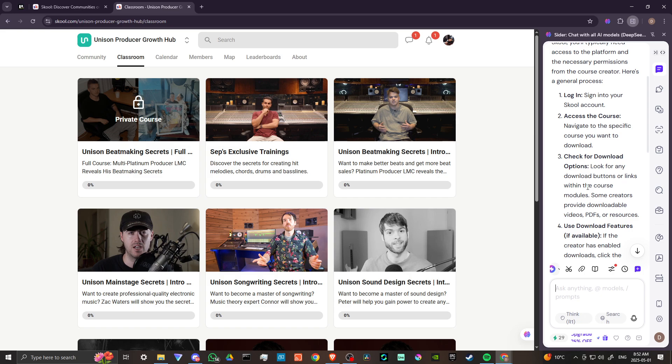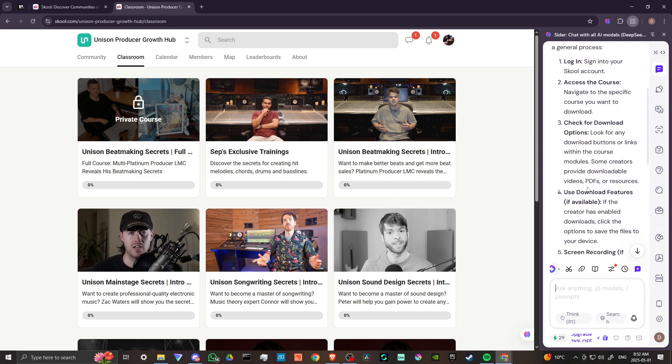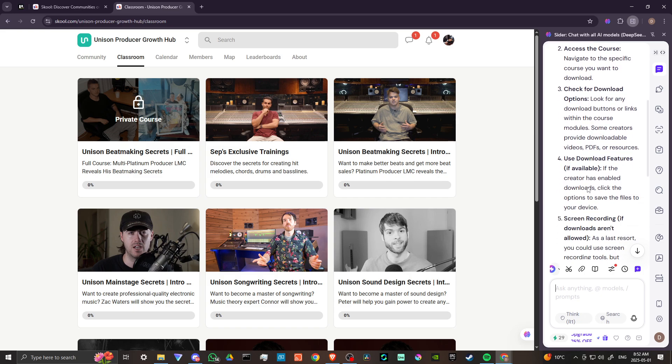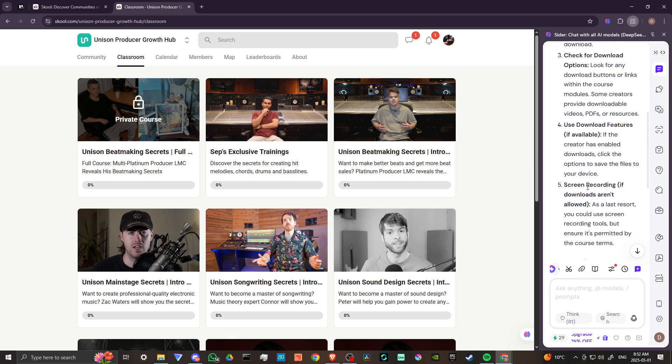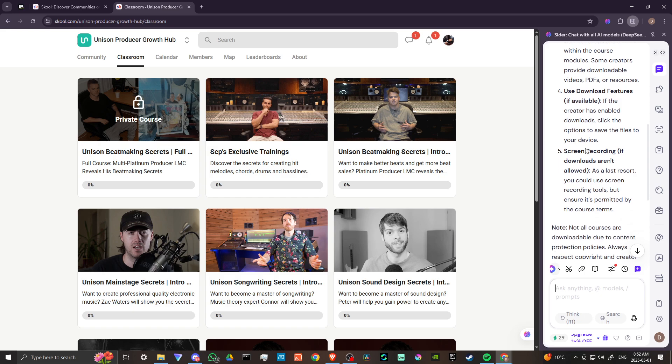First, you want to log in. You want to navigate to the course you want to download. Look for any download options. However, some creators provide downloadable videos, PDFs, or resources. Use download features if they're available. If the creator has enabled downloads, click the options to save the files to your device.